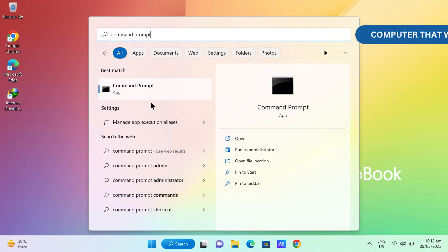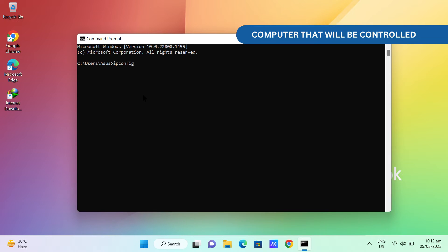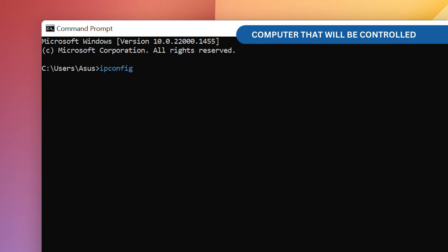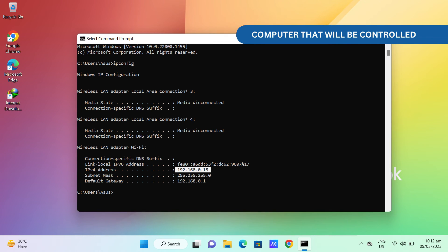Then, open Command Prompt and type ipconfig. This will let you know the IP address of the computer you want to control. A list shall appear.